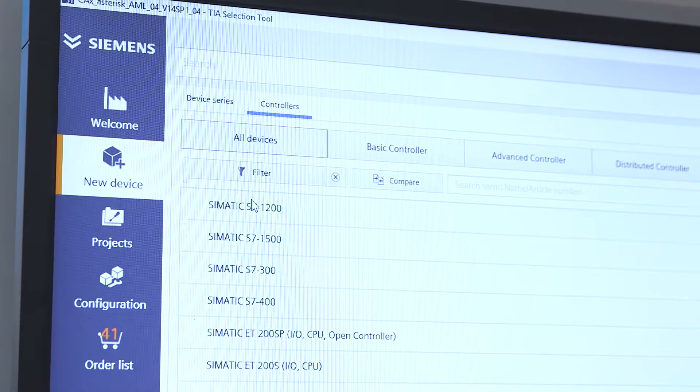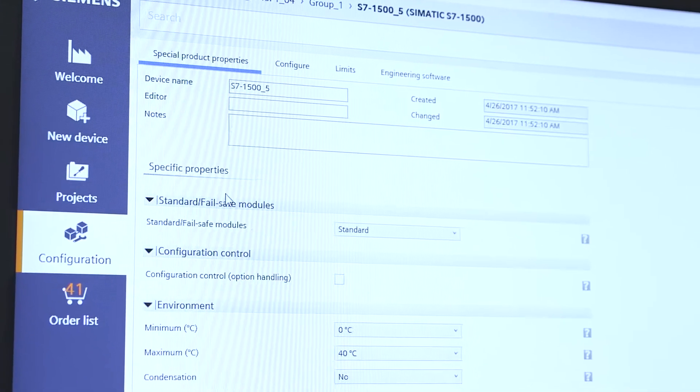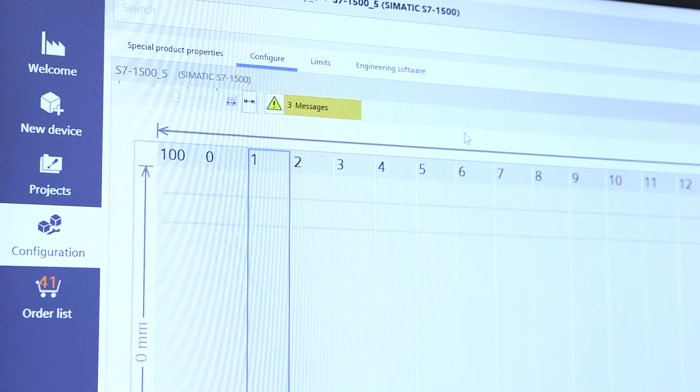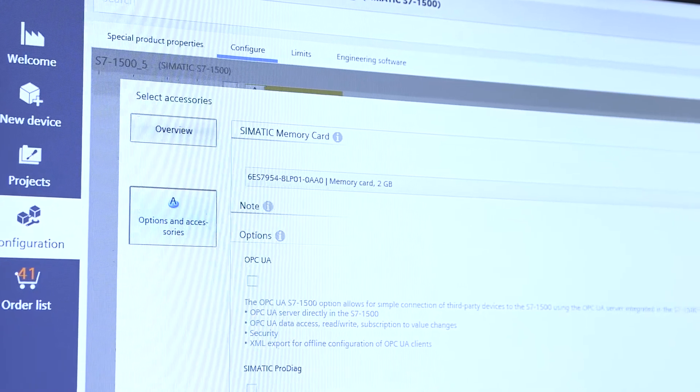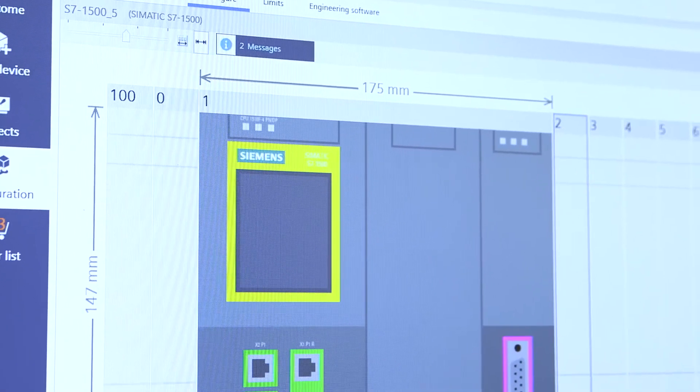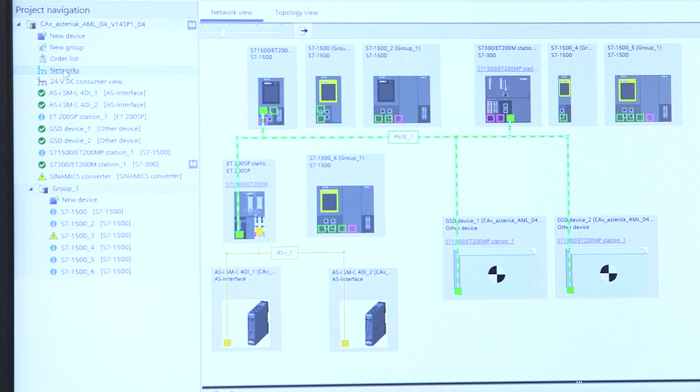In just three steps you can go directly into your configuration without any training time with the portal view. Our intelligent selection wizards in the tool help you to always create the right configuration for your requirements. Take advantage of the many supporting features such as the compatibility check for the selected modules. The interfaces to a variety of other tools allow you to configure beyond the automation portfolio. An intuitive user interface and ideal visualization of the configured hardware complete the concept and offer you an optimal solution.